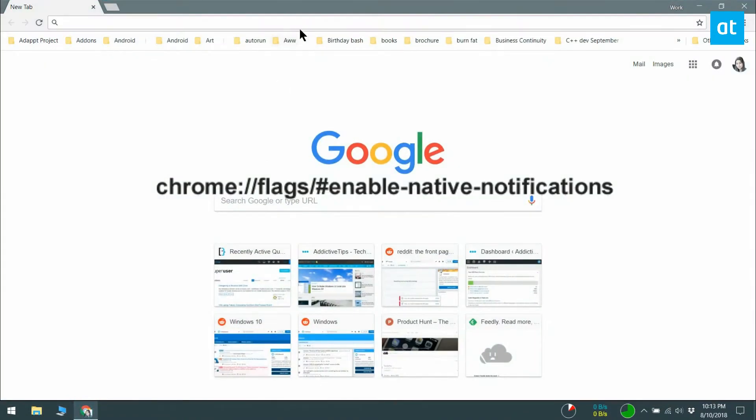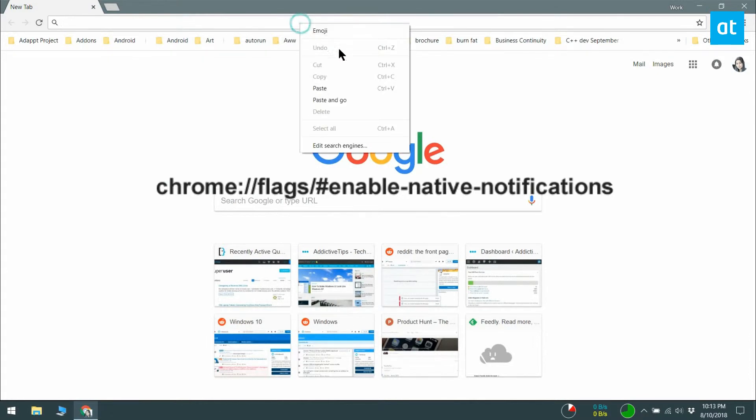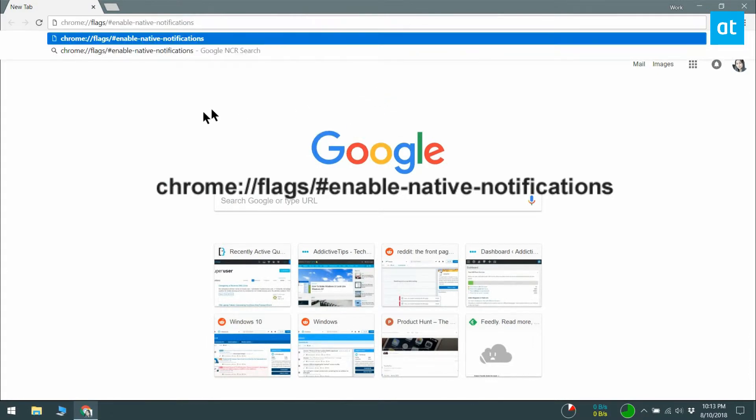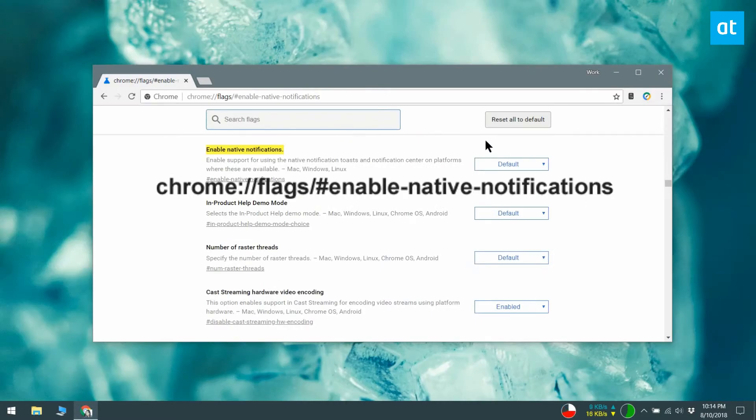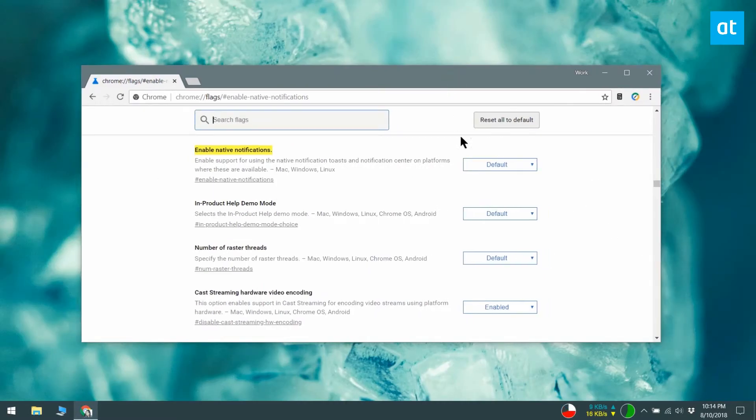Open Chrome and type the address you see on your screen in the location bar. This will open the Chrome Flags page and find the Enable Native Notifications flag for you.